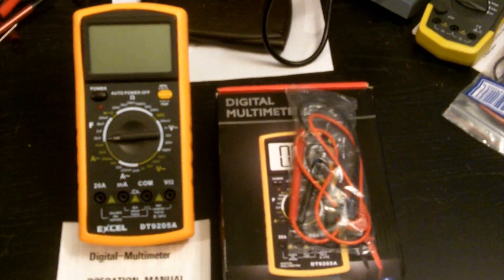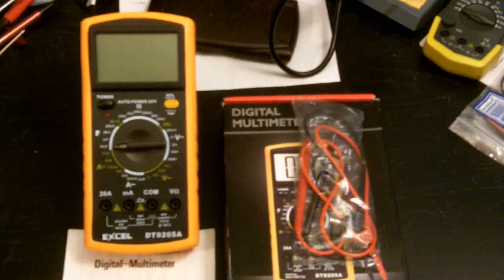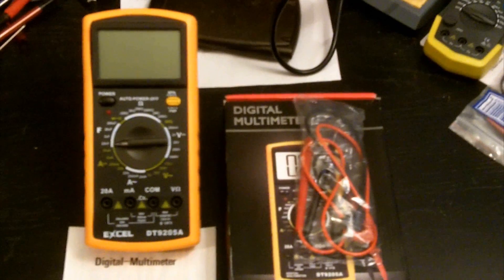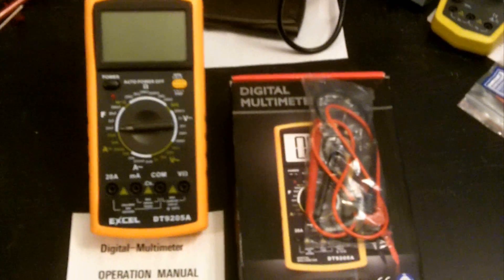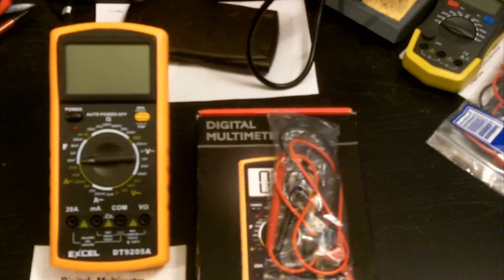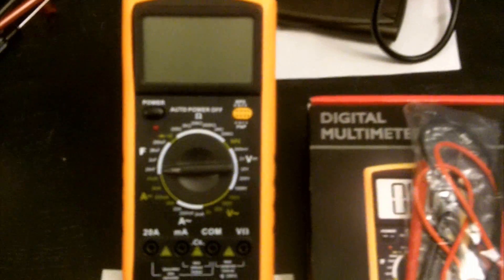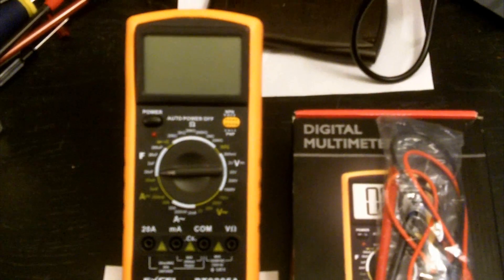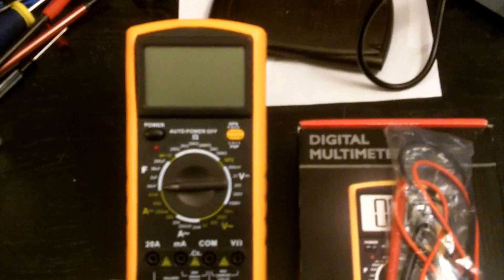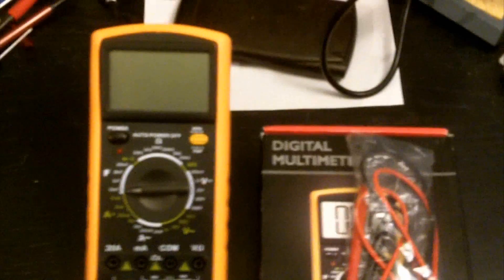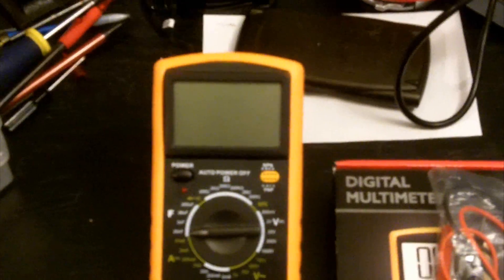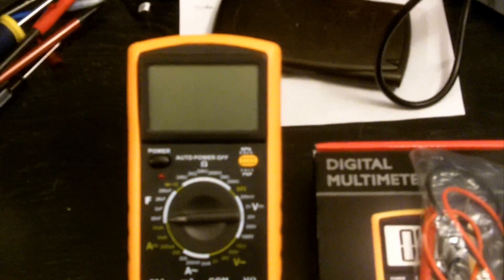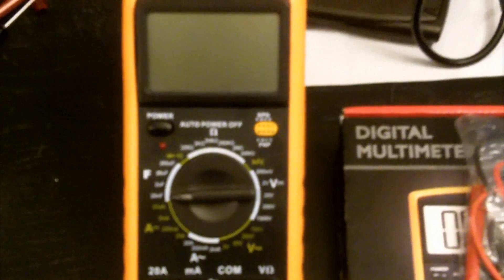Now I know what some of you guys are thinking, it's a $10 multimeter, it's probably absolute garbage, but it's actually not that bad. For $10 you do get quite a few features on this multimeter. Now don't get me wrong, it is lacking some of the features that you would find on a much nicer multimeter, but for $10 you do get a lot for your money.